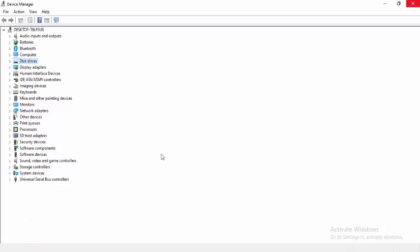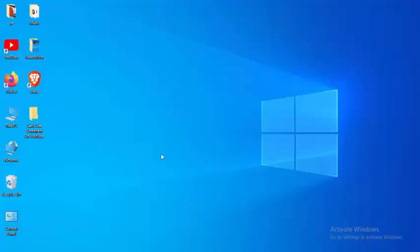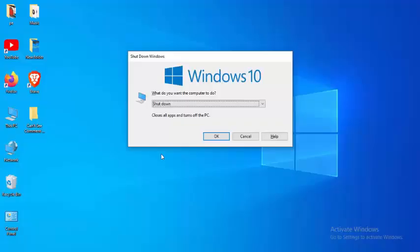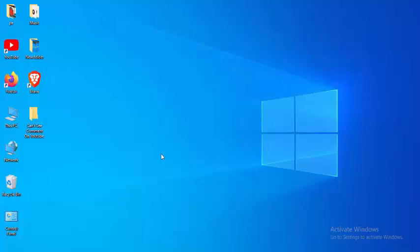After updating, restart your computer. Hopefully, it will fix your issue.